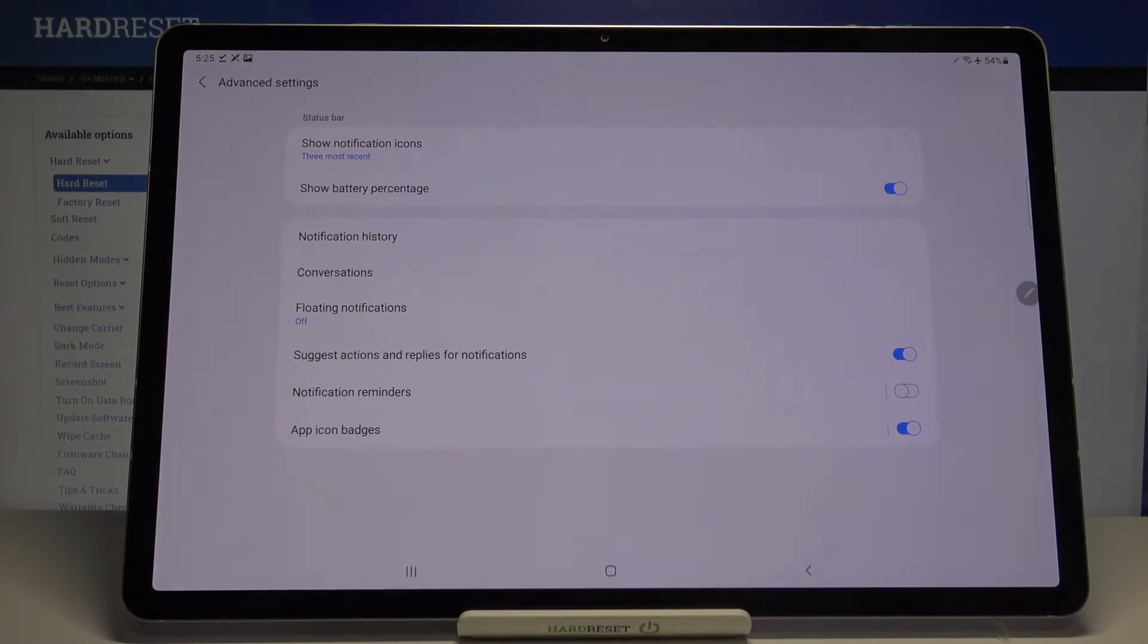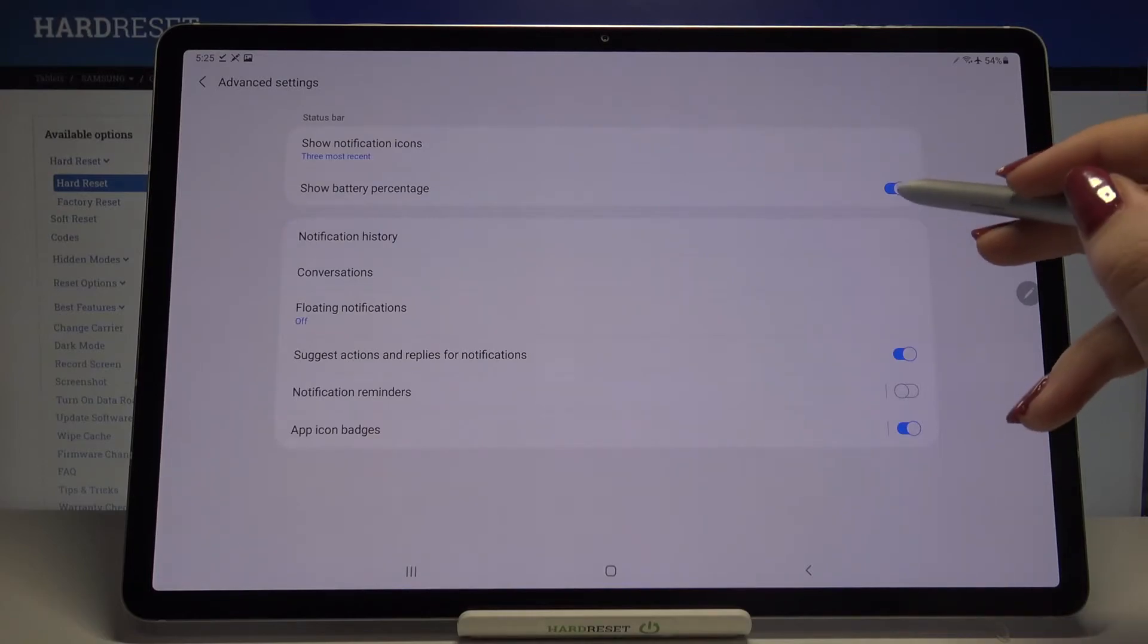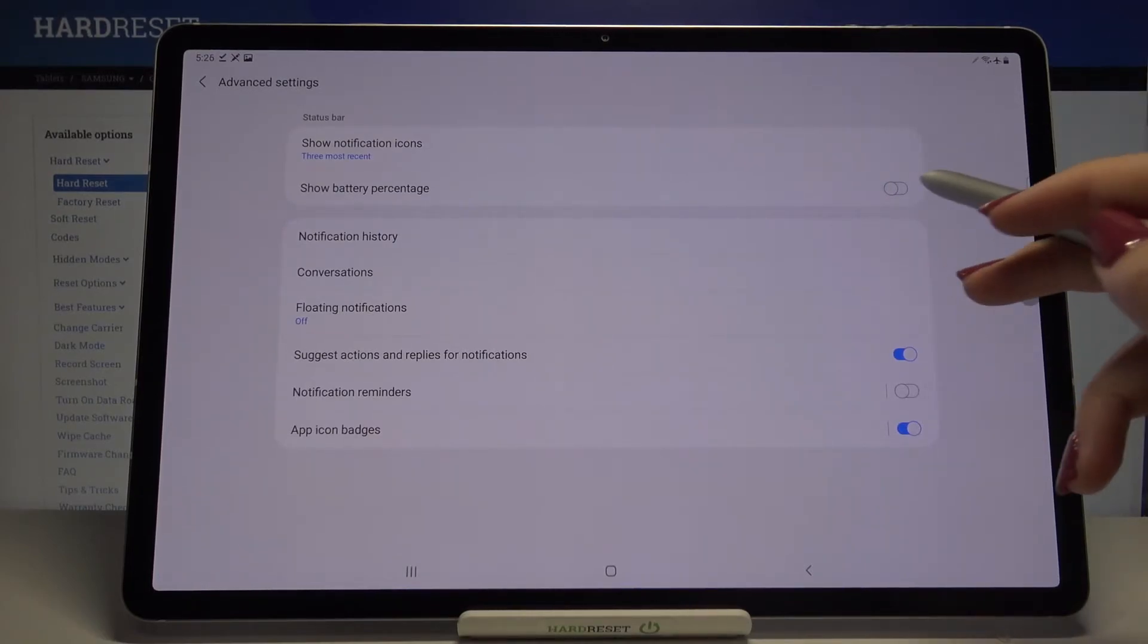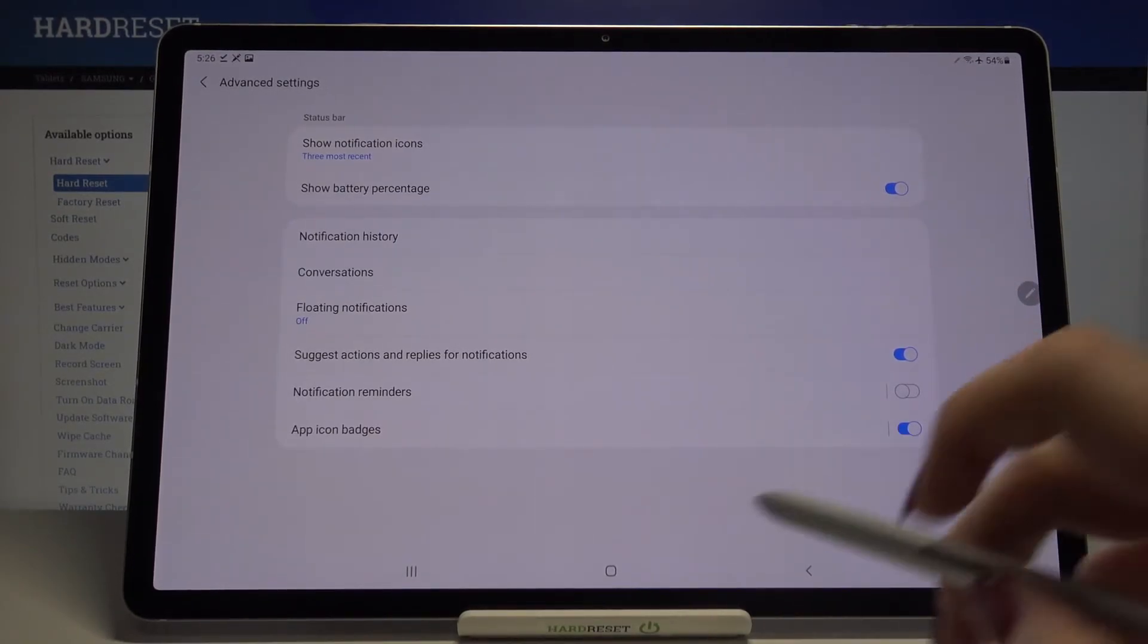Of course you can turn it off whenever you want just by tapping on the switcher again but let me leave it like this.